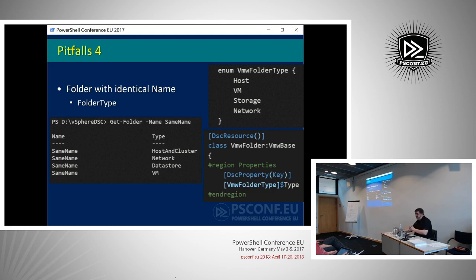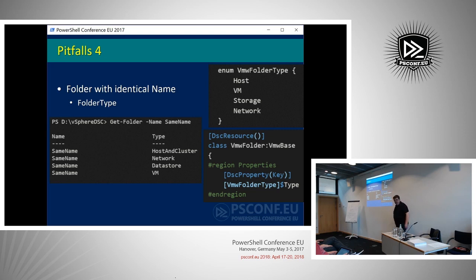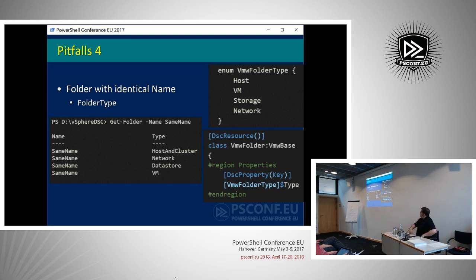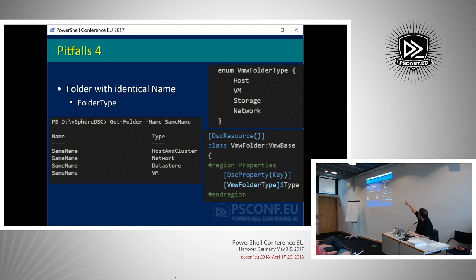That again translates into your class properties that you define. What is also interesting — and this is new when you go to PowerShell 5 — is enumeration. You don't have to do a lot of if-then-else. You can now work with enumerations, which are known in coding environments — you just give a number of possible values that an enum type can have in your code. In this case, the folder type is one of those four types I specified in the enumeration. Another great thing for working with classes.